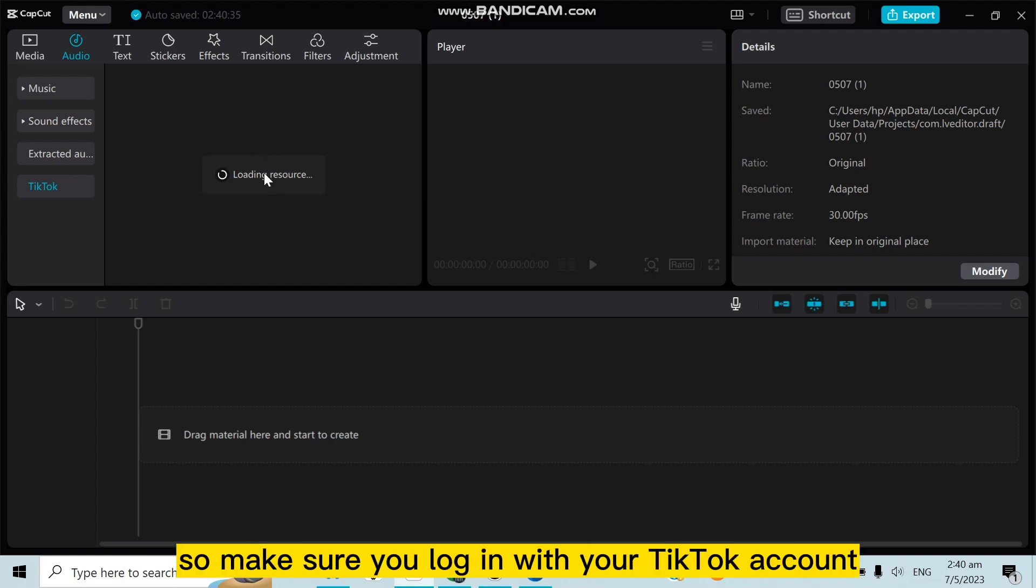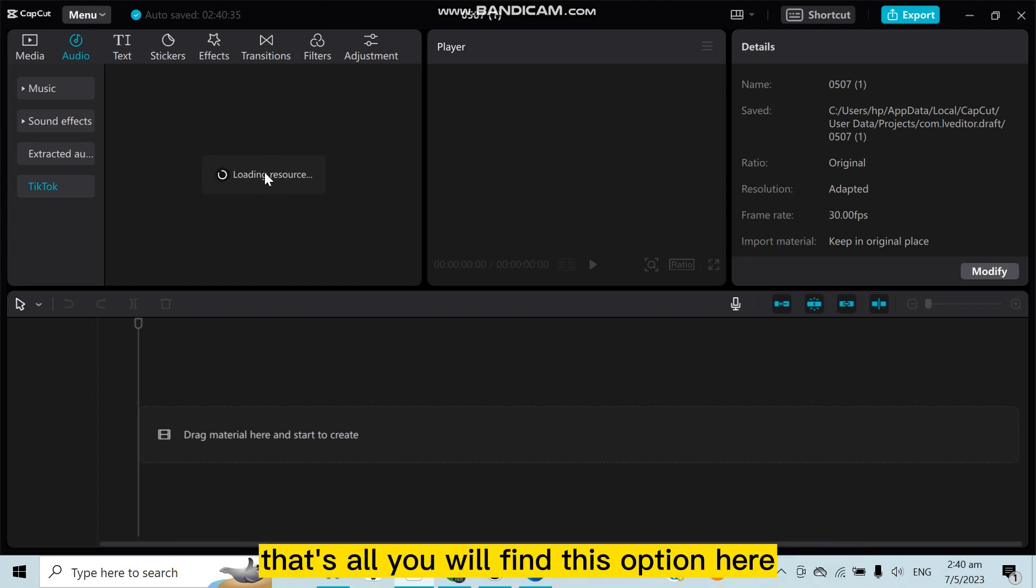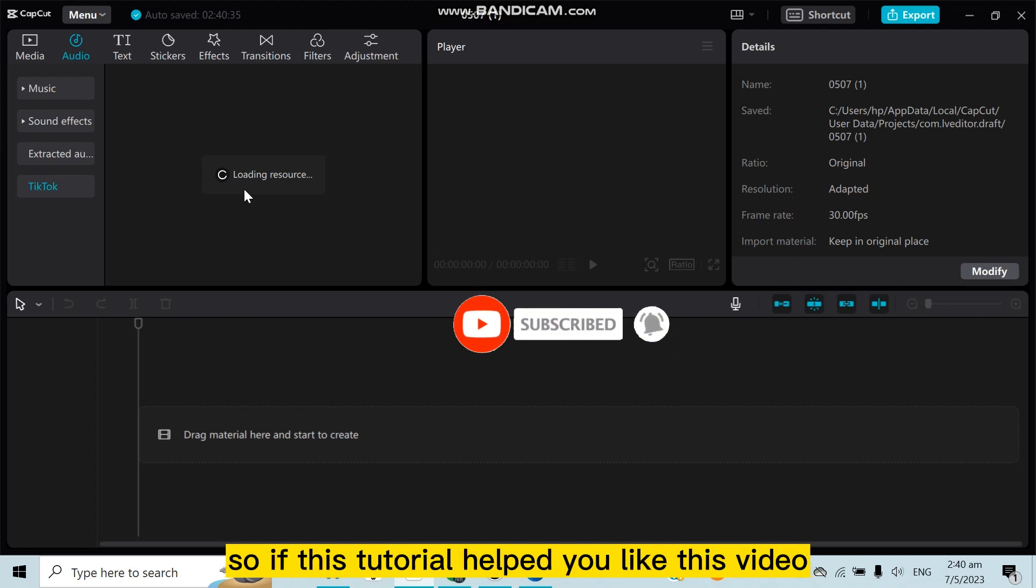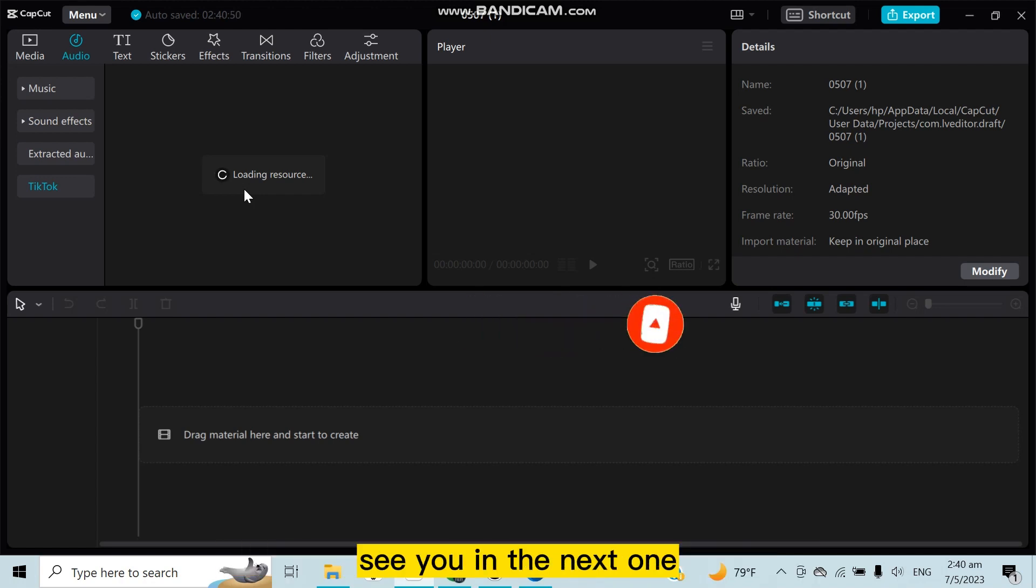log in with your TikTok account. That's all - you will find this option here. You can easily add the music of TikTok. So if this tutorial helped you, like this video and don't forget to subscribe to my channel. See you in the next one.